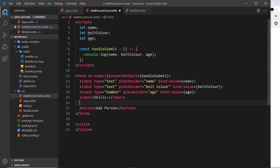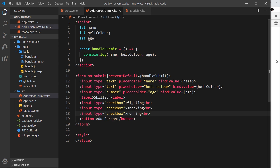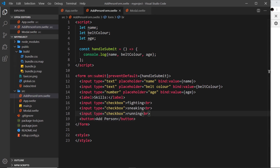We're going to have a series of checkboxes, and next to each checkbox is going to be a skill. We tick that checkbox if the person has that skill. So let's create an input of type checkbox, and after it put 'fighting' as a skill, then a br tag. I'll duplicate this a couple of times, changing them to 'sneaking' and 'running'. Let me save and preview — open the modal and we can see we have these skills.